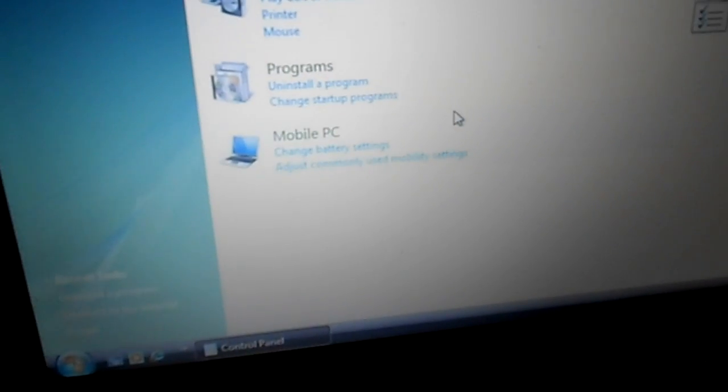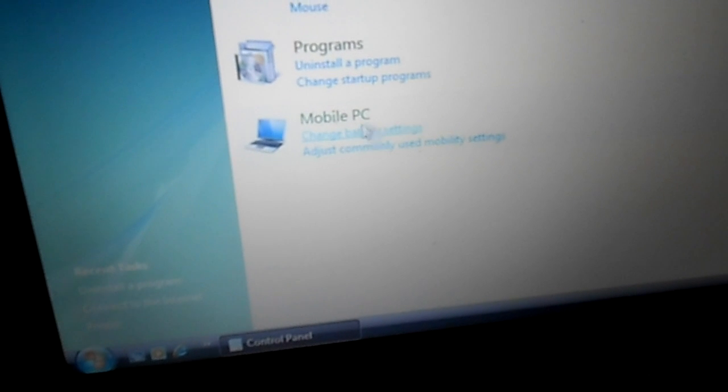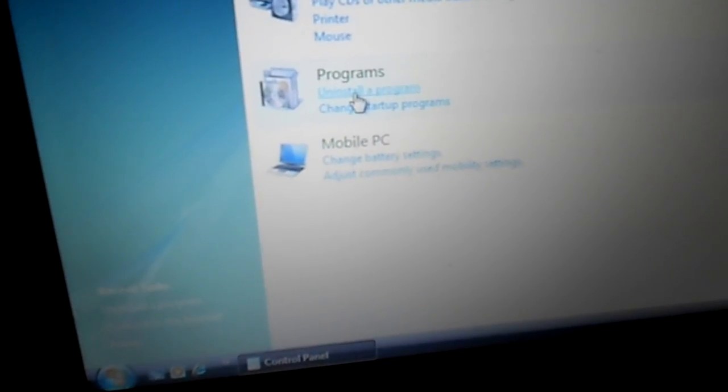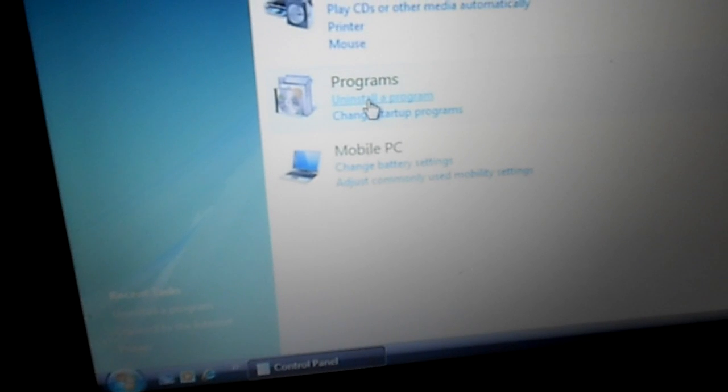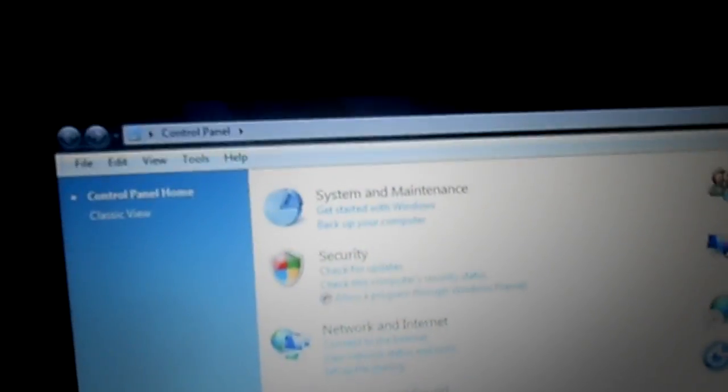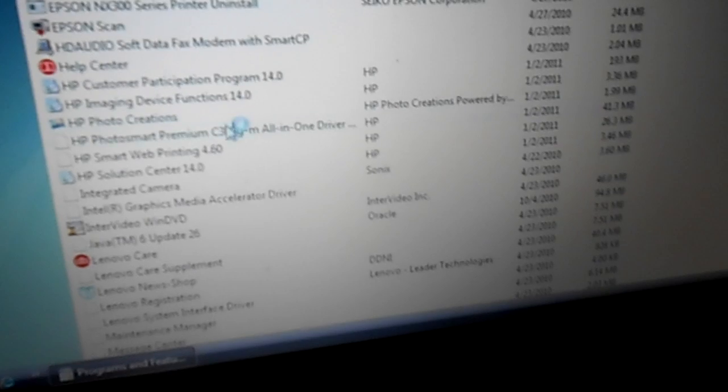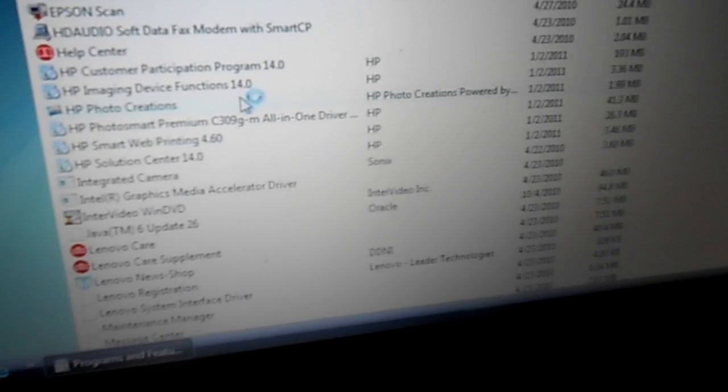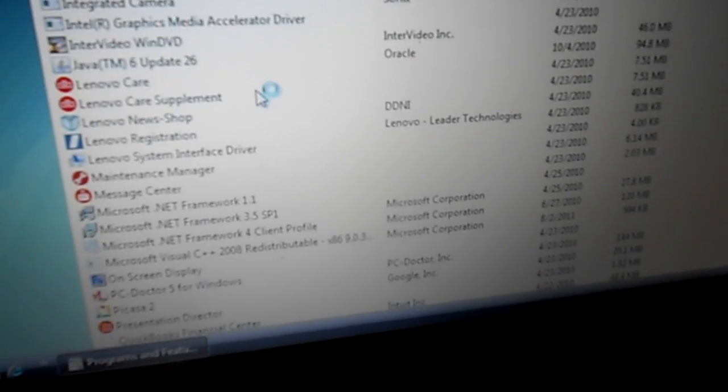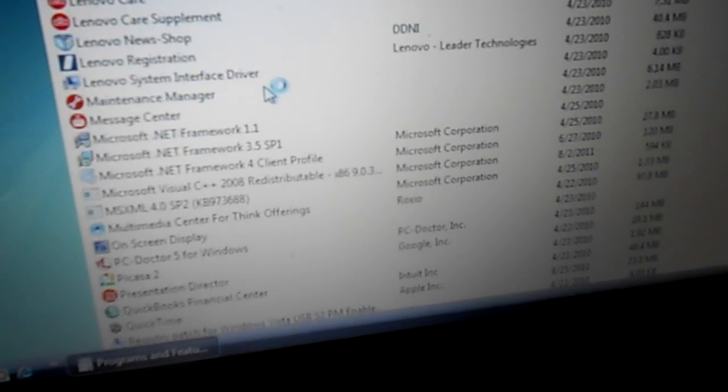The machine is now restarted so I just want to make sure that Norton antivirus is gone. I'm going to go back into my control panel and go under programs, uninstall program, and just look down through the list and see if it's gone.